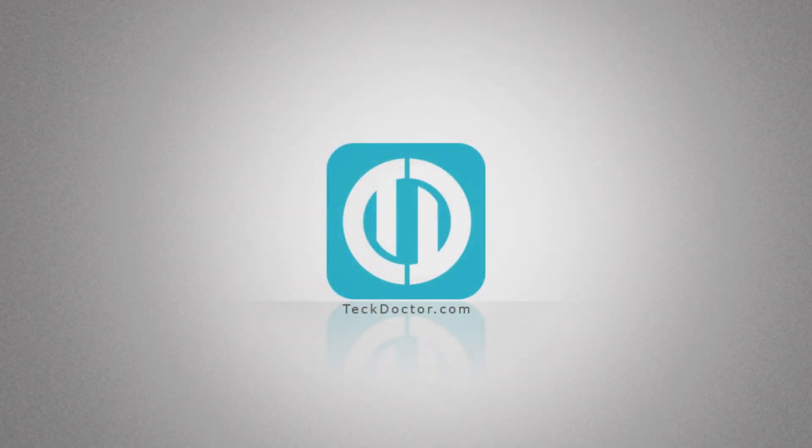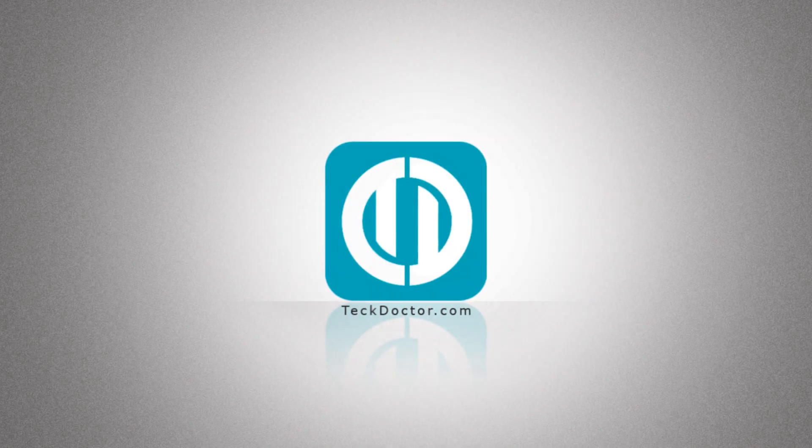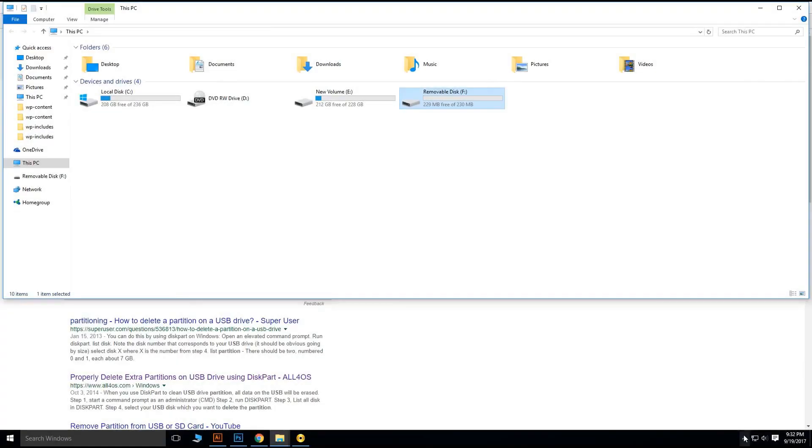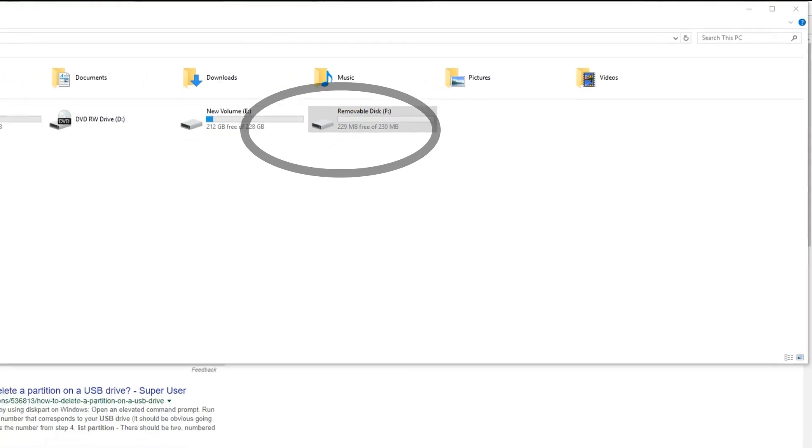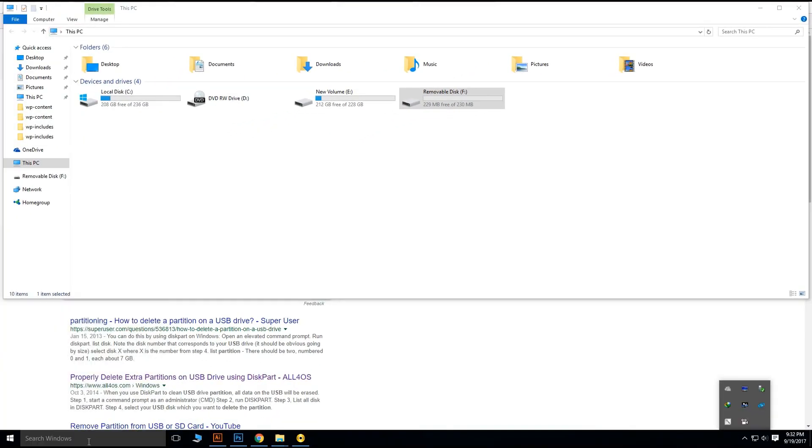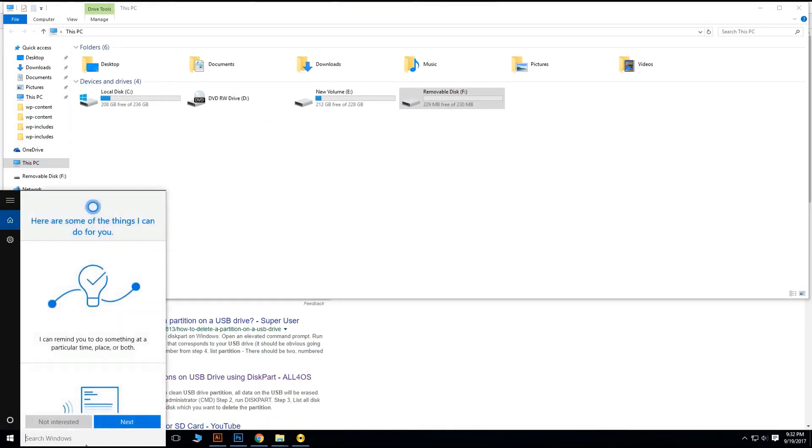Hi guys, today we are going to learn how to remove partition from a flash drive. Usually we partition flash drives to install OS in it, so now we can learn how to remove them. Connect your flash drive to your computer and locate it. In my case I have only 230 megabytes of partition in my flash drive, so I have to remove that.